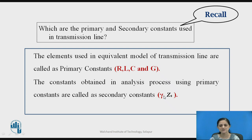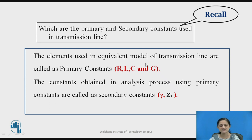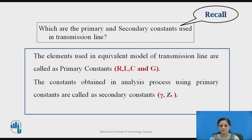Gamma is nothing but the propagation constant, whereas Z0 is the characteristic impedance. By taking the reference of these primary constants — R, L, C, and G — we can define the equations for propagation constant as well as for the characteristic impedance, that is gamma and Z0.